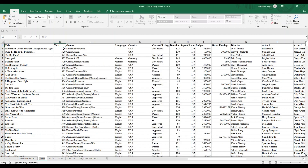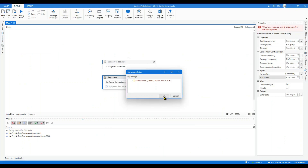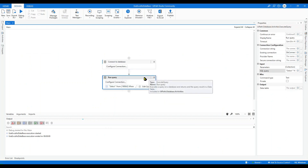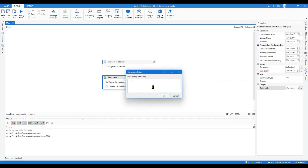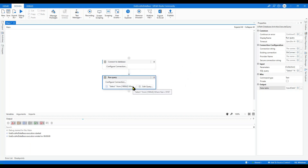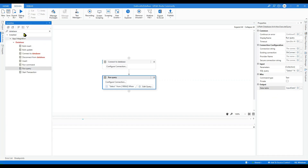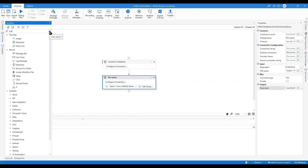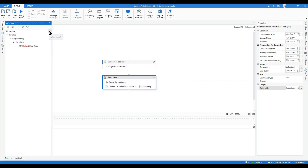Add a condition: WHERE Year = 1916. This activity will give me a data table, so go to the Output and create a variable called 'InputDataTable'. This variable will hold all the data whose year is 1916. Save it. Now to see the output of this Run Query in a message box, I need to convert this input data table into a string or CSV format.